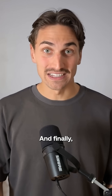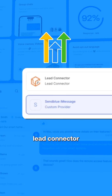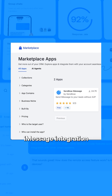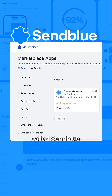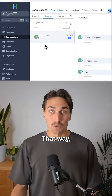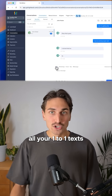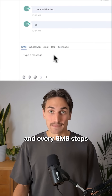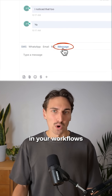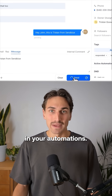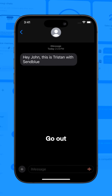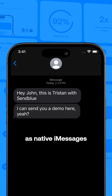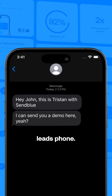And finally, I'd get rid of GoHighLevel's lead connector and use this iMessage integration called SendBlue. That way, all your one-to-one texts and every SMS step in your workflows and automations go out as native iMessages right to your lead's phone.